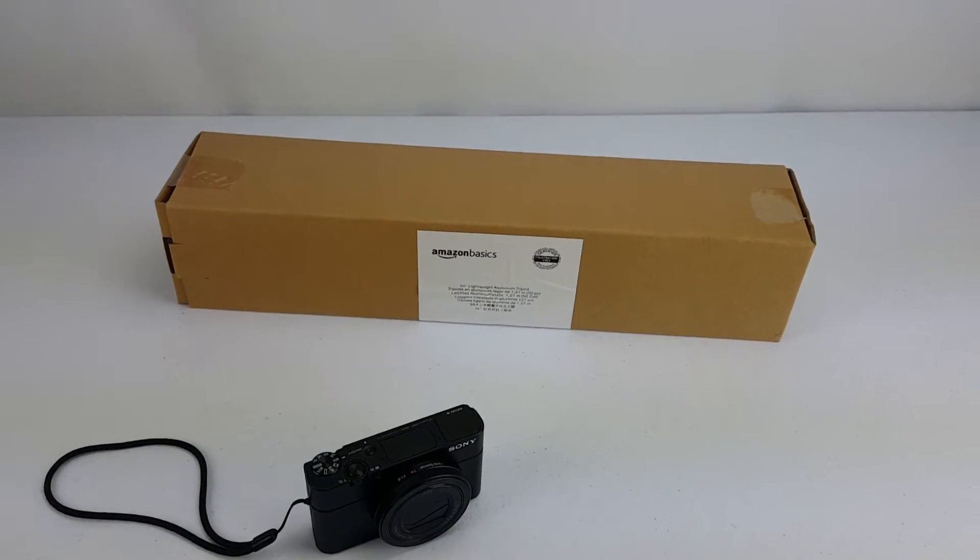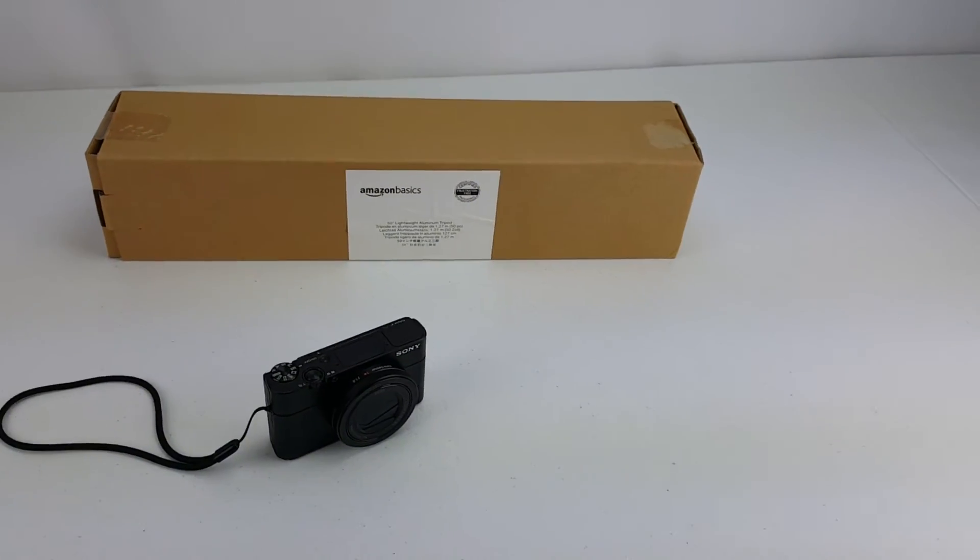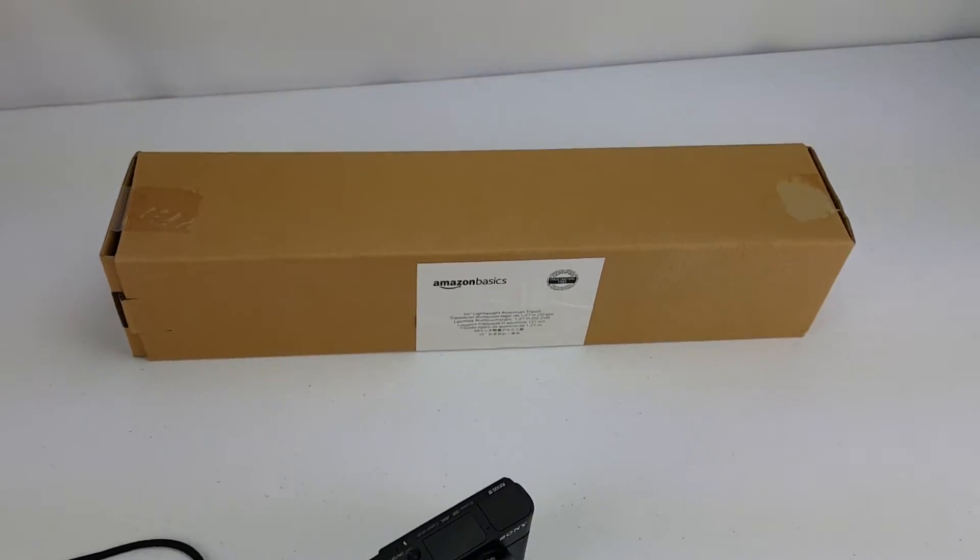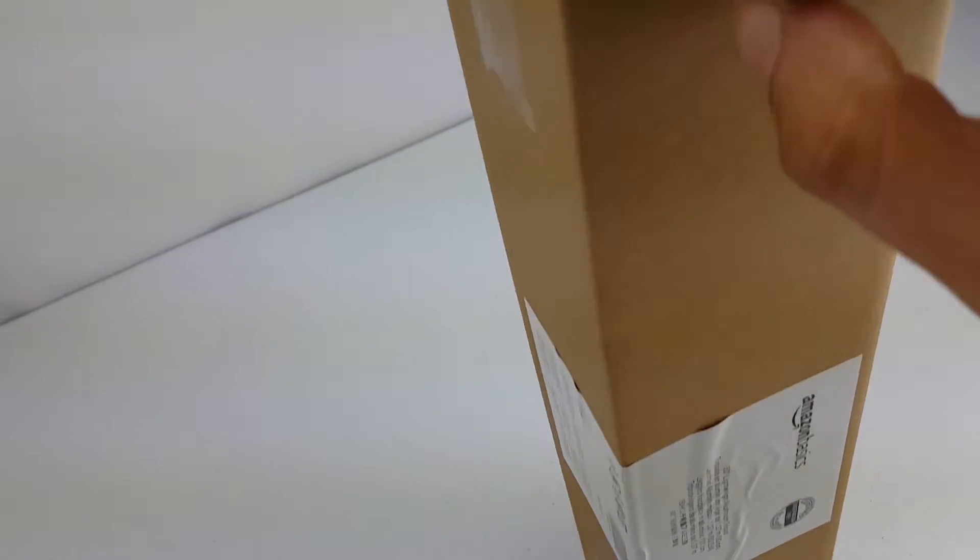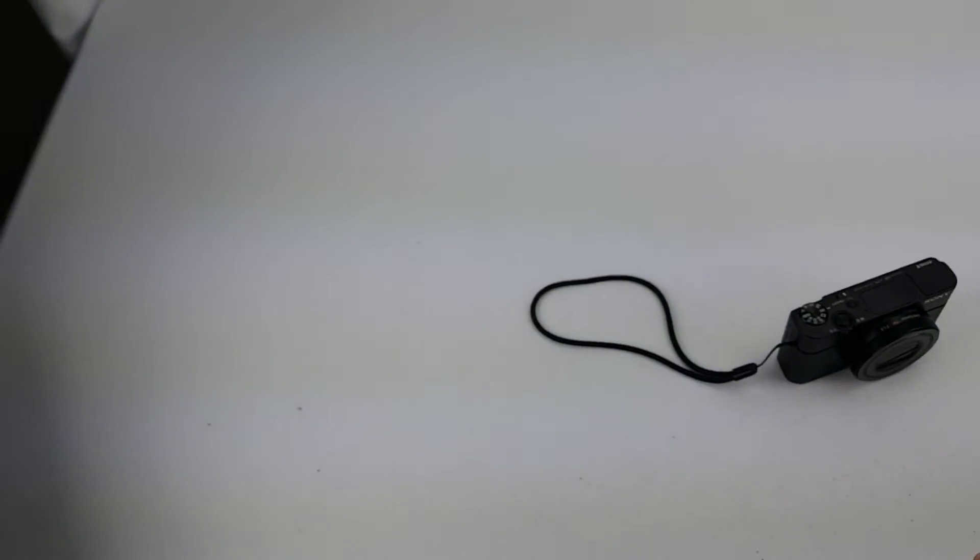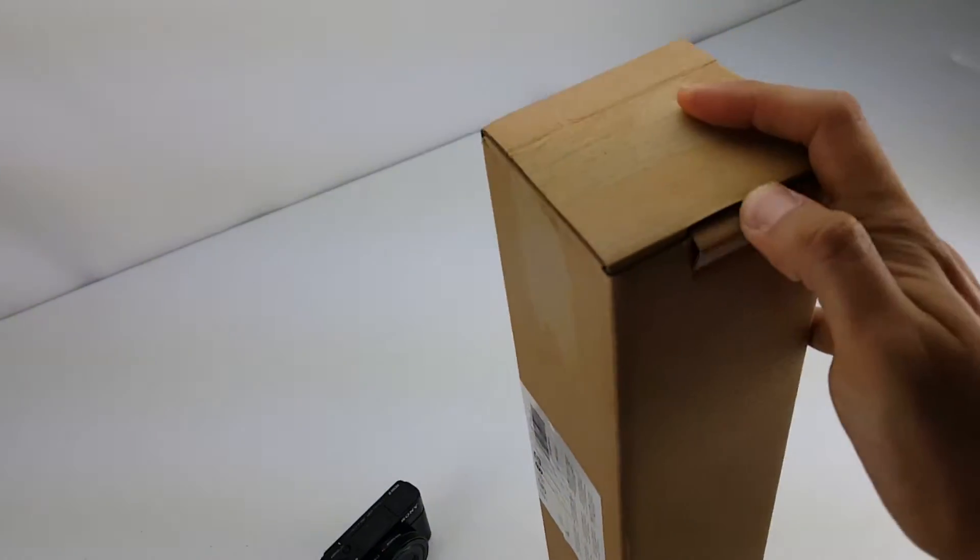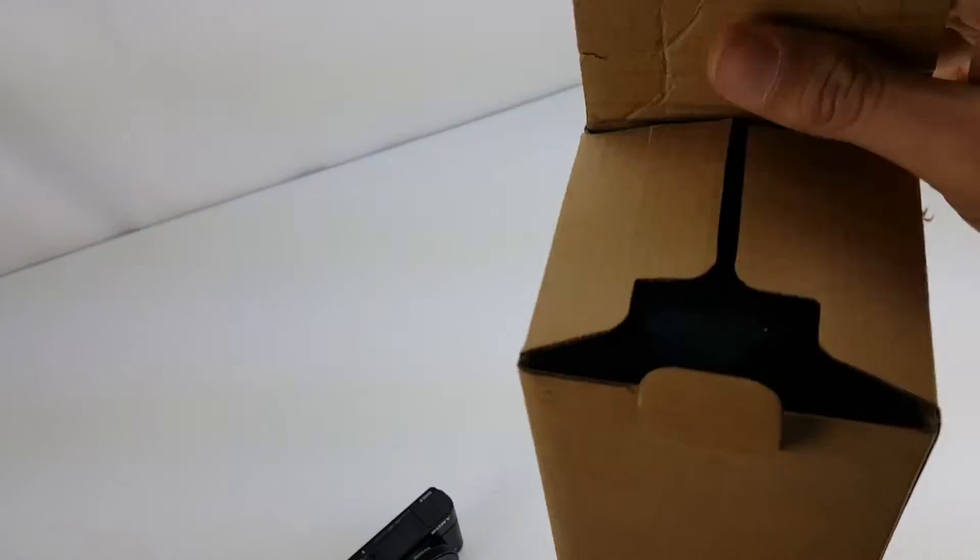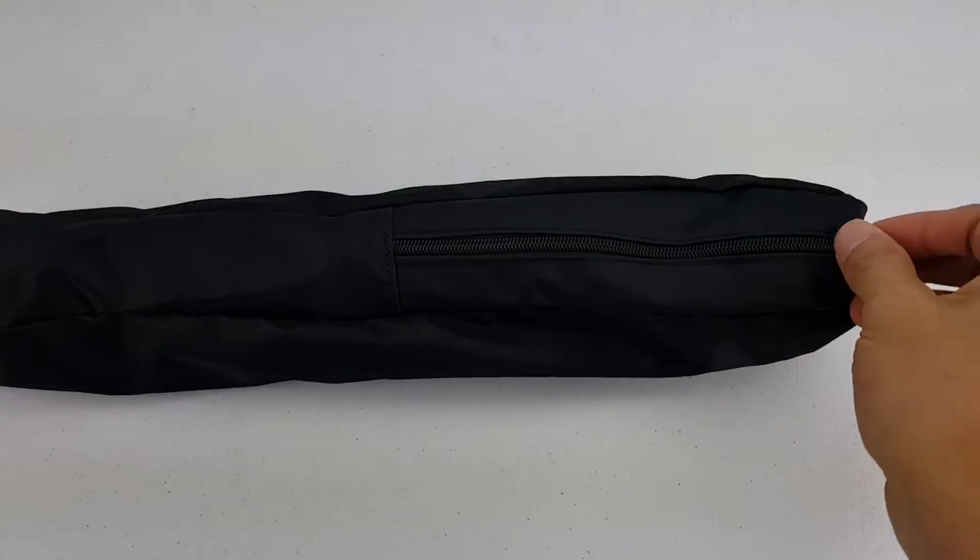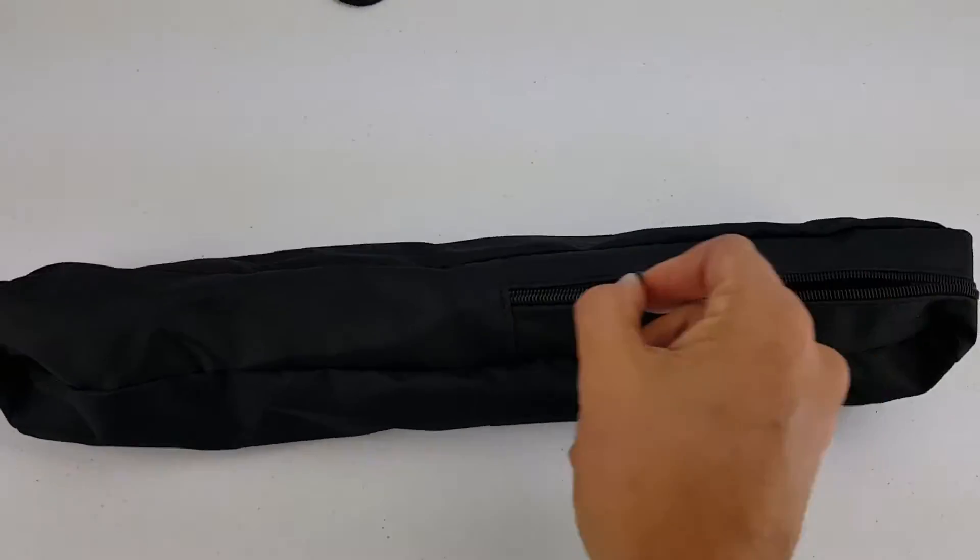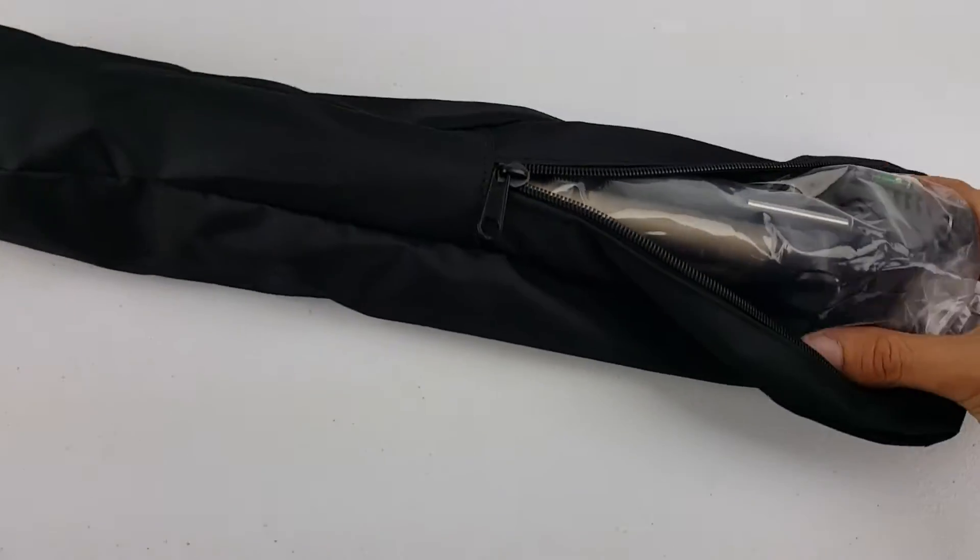And then behind it, I got the Amazon Basics tripod. I'm gonna go ahead and crack that puppy open, see what we got. So this is a really inexpensive tripod, hopefully it'll not be a total piece of crap.